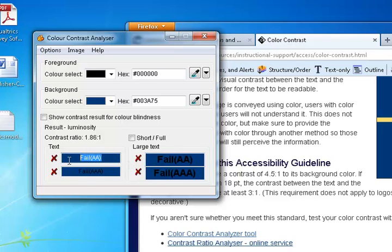You can see we failed both the AA standards for large text and normal text. So that means we would have to make some changes.